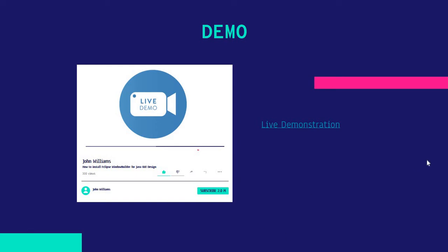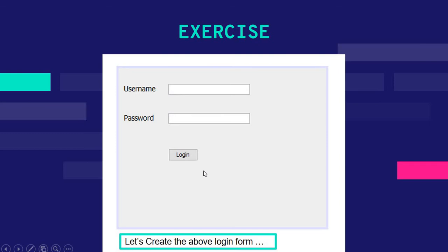As mentioned in the previous video when I was showing you how to install Window Builder in Eclipse, we are going to create a simple login form. We'll need two descriptive labels — one for username and one for password — two input fields: a text field for the username and a password field for the password, and a login button.